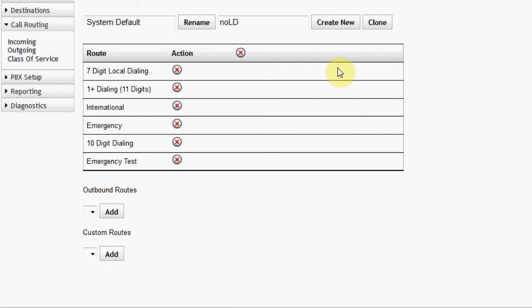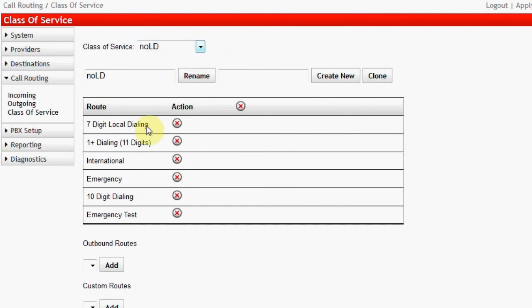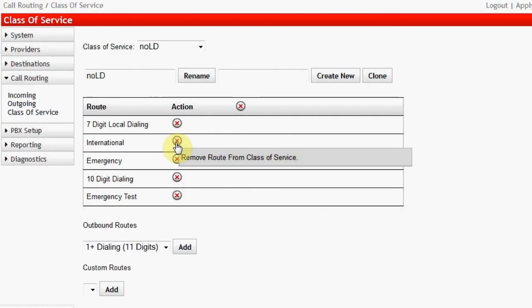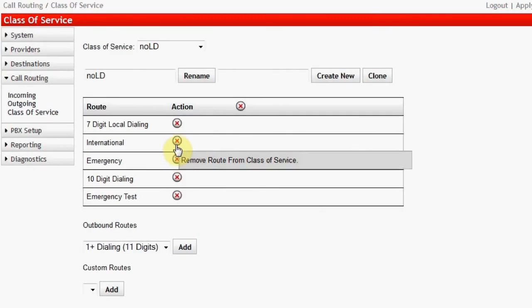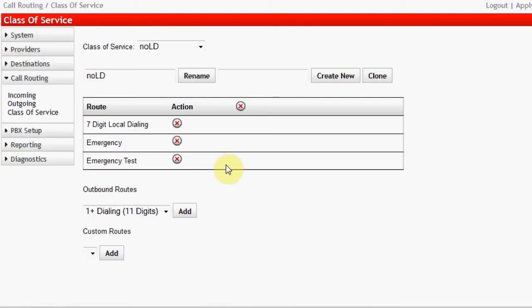The refreshed page will be that of the newly created Class of Service. It will have all of the routes of the previous Class of Service in view. Now click on the Delete for each route that should not be a part of this Class of Service: One Plus, International, and 10-Digit Calling. When all changes are made, click on Apply Changes.